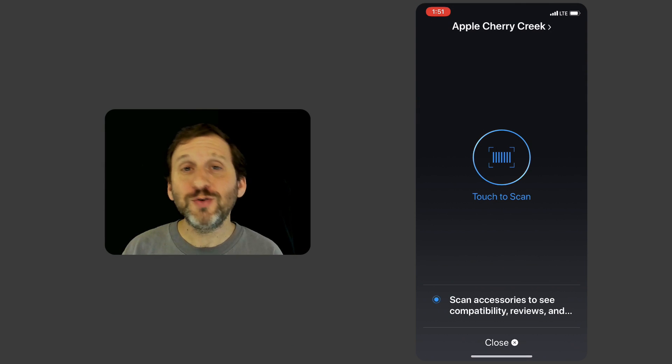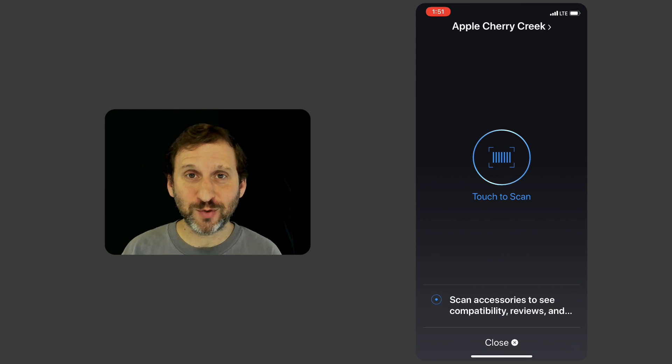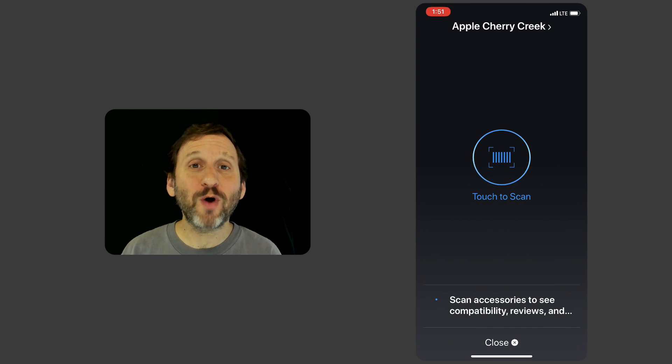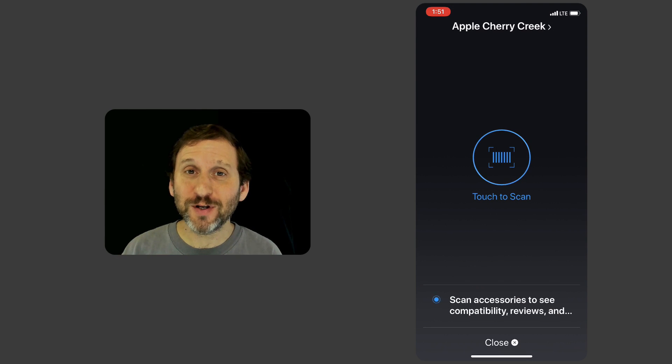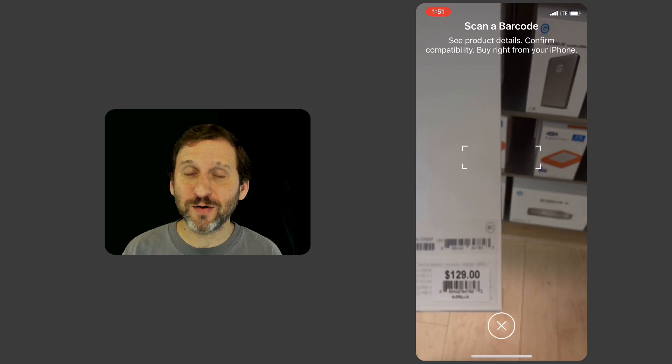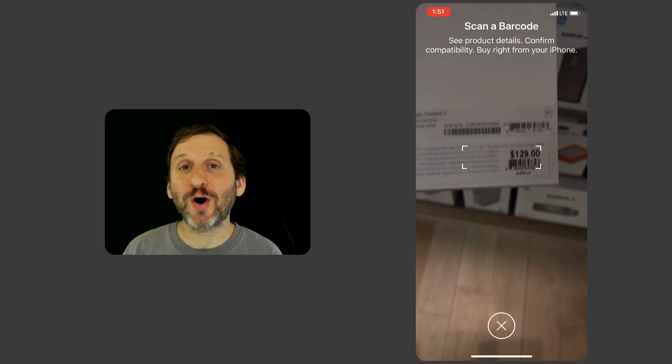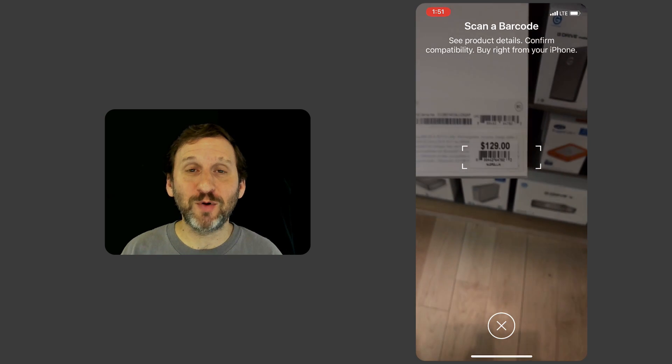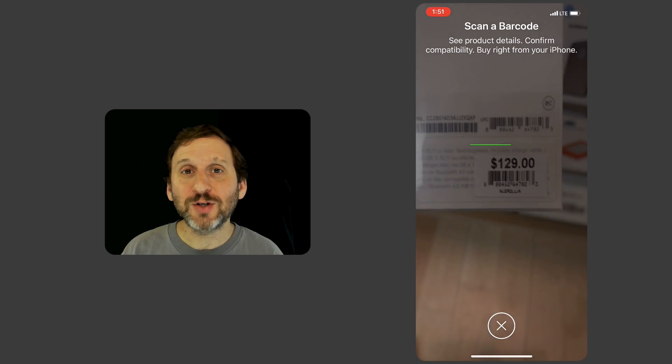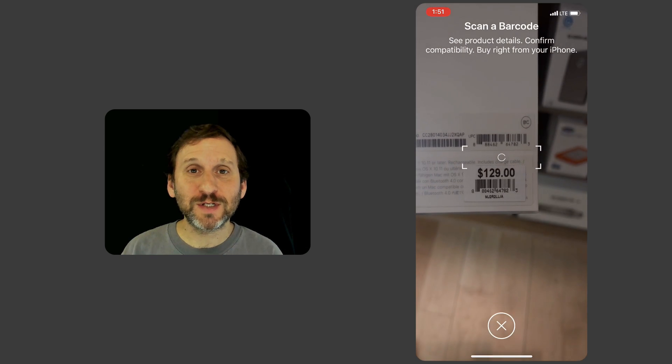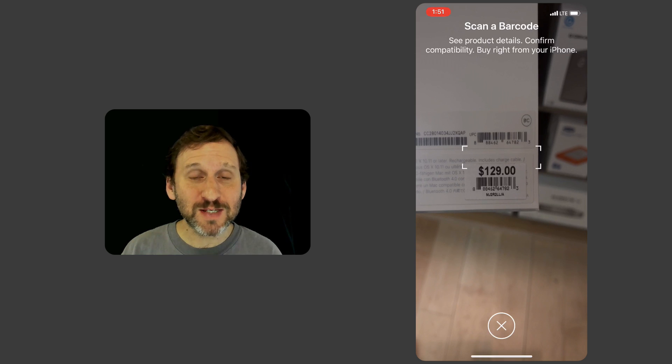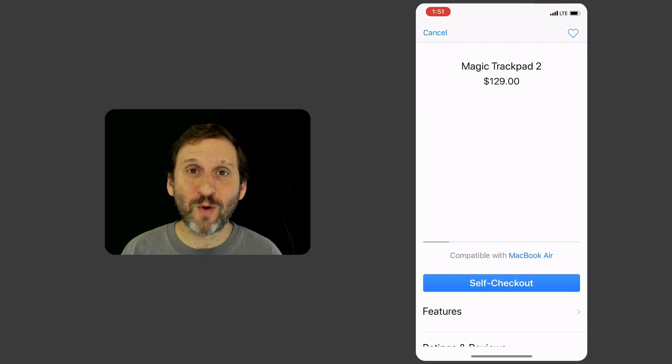Did you know that you can walk into an Apple Store, pick up a product off the shelf, pay for it yourself with your iPhone, and walk out without ever talking to an Apple employee? It's called Apple Store Self Checkout and it's been around for a while.